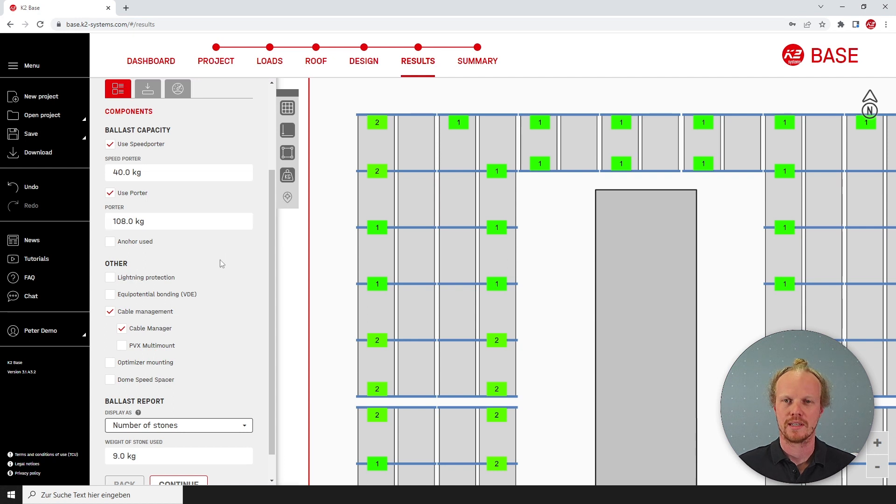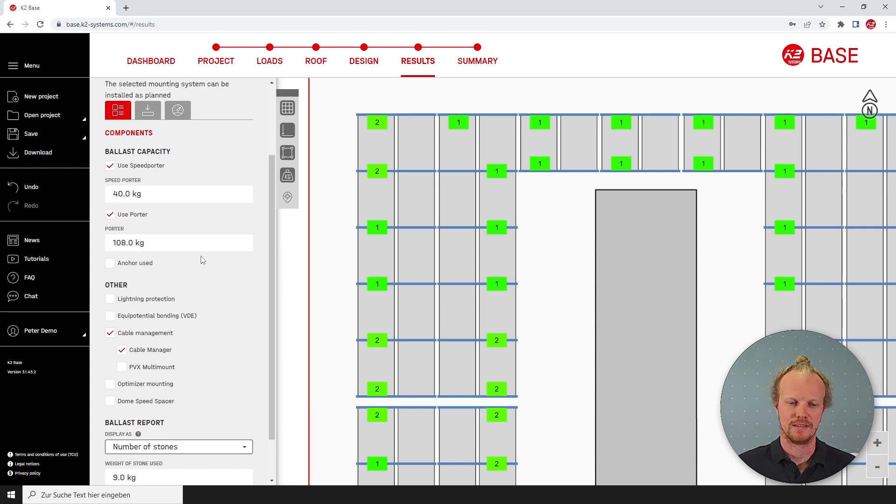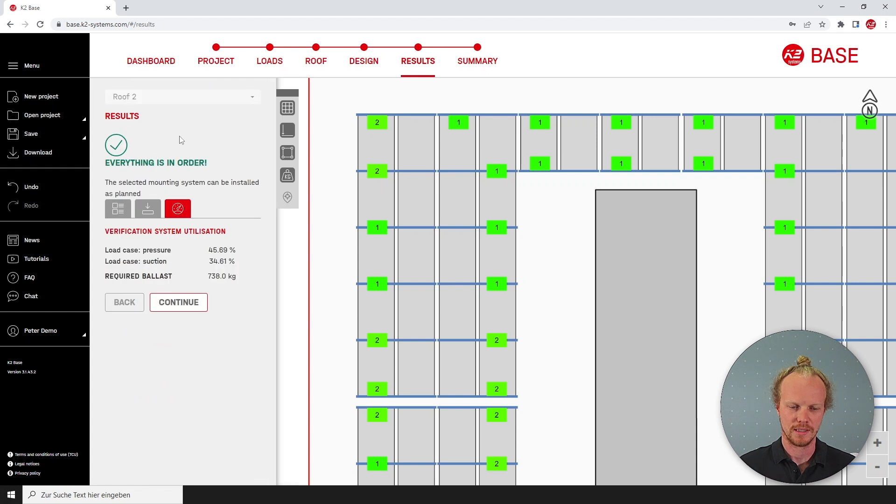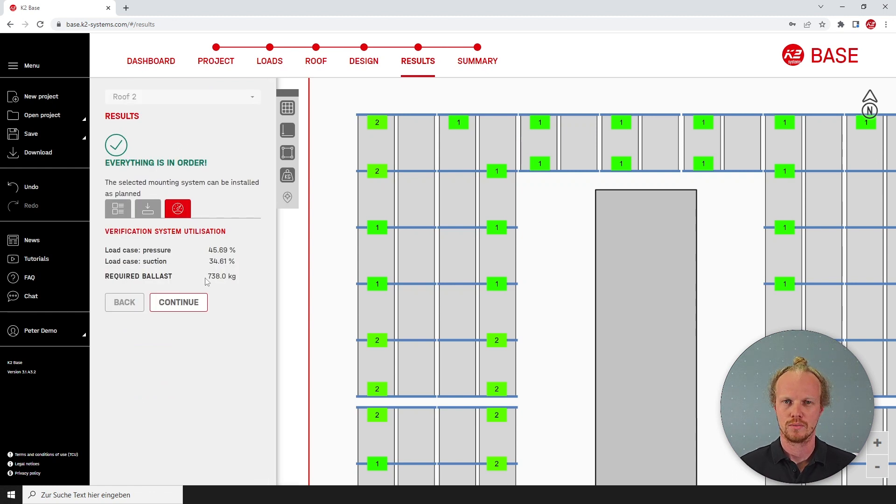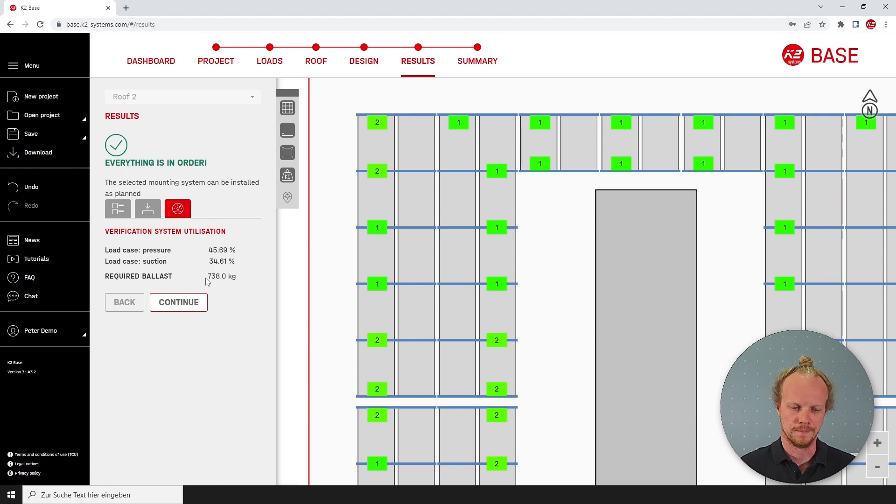We can check the new ballast value by selecting the button back up here, the utilization button, and you'll see that we're now at 740 kilos which is a lot more than what we had before.